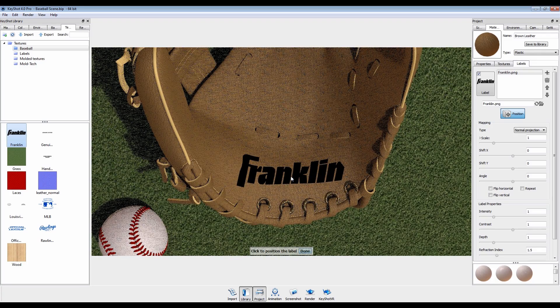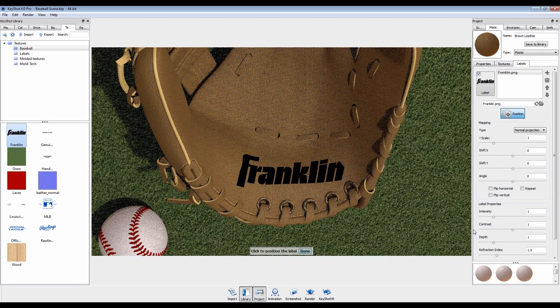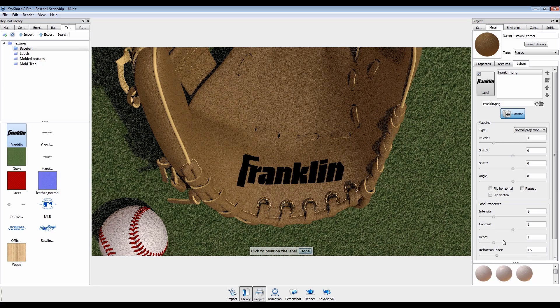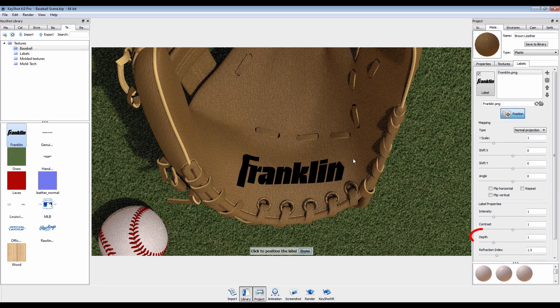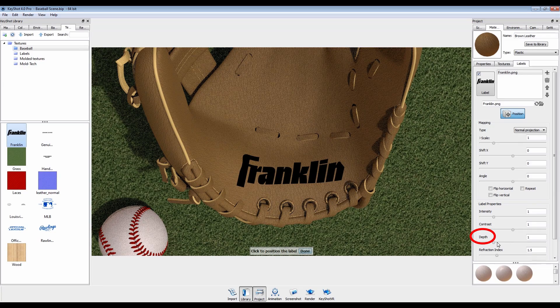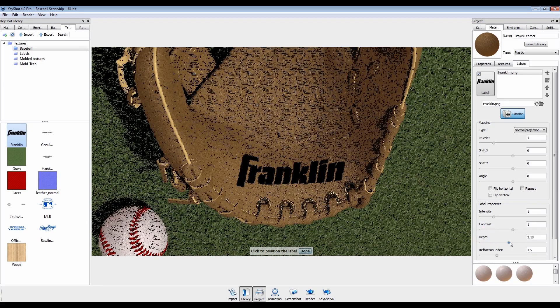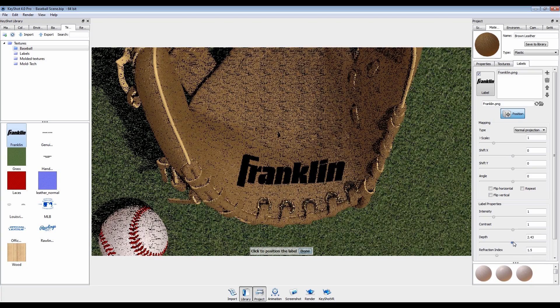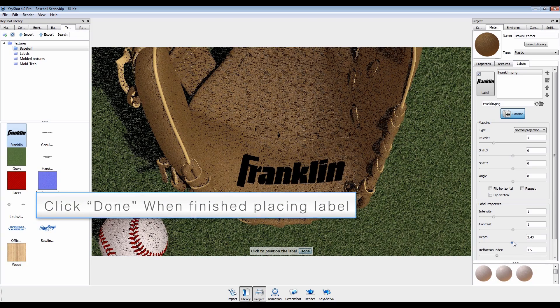Normal projection is the only mapping type with a depth adjustment. The curvature of the glove is causing some clipping, but increasing the depth will resolve this.